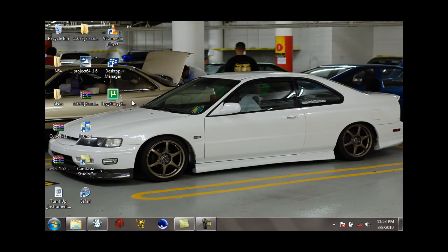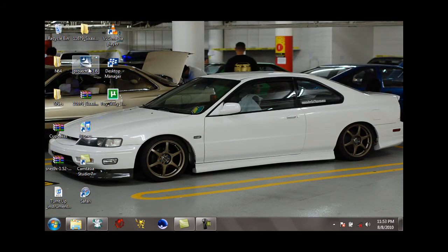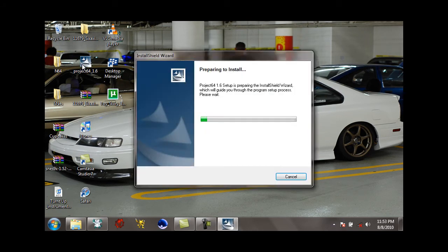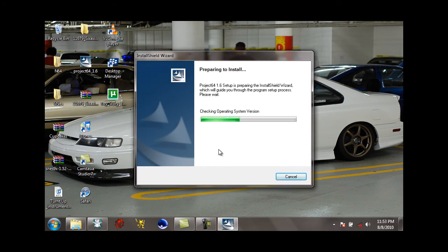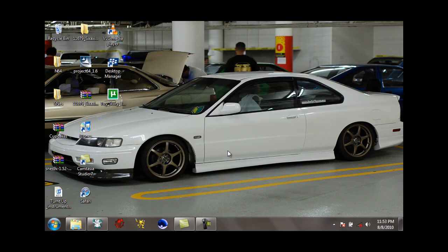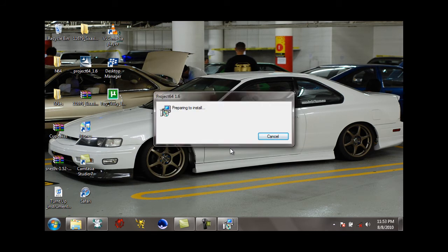Alright, click on the Project 64 version 1.6, just double click that, and then it'll install like any other Windows application. Just keep on clicking next and it'll prepare to install. It'll take a few minutes.